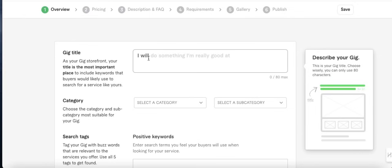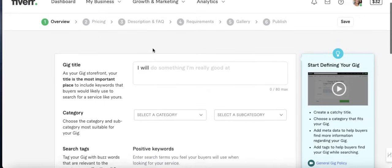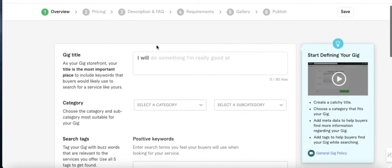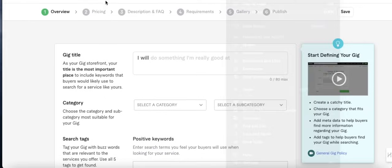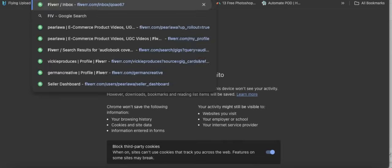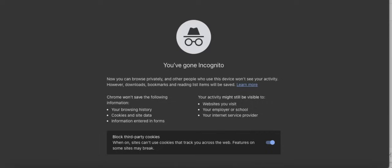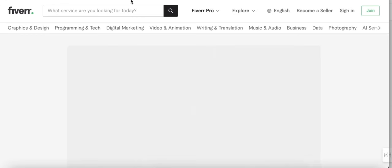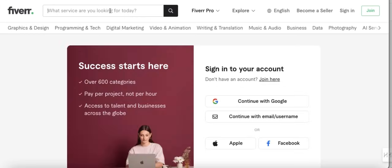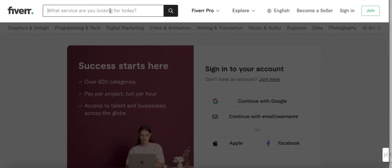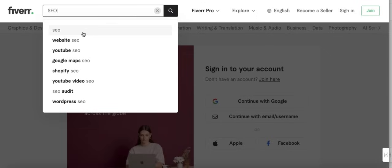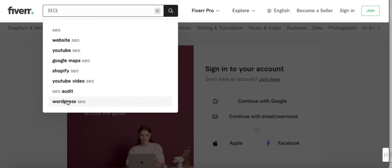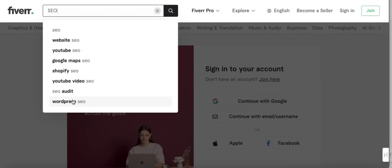Before you start writing your titles and filling all this information, what you need to do is first of all go to an incognito tab, go to Fiverr and search for a service that you're searching for. For example, let's go with SEO. Search for SEO, and all these keywords that you see right here - if your niche is search engine optimization, all these keywords you see right here popping as suggestions you should use them in your title, in your description, and in your tags, because this is what people are searching for. People are searching for website SEO, YouTube SEO, Google Maps SEO, Shopify SEO, and all.